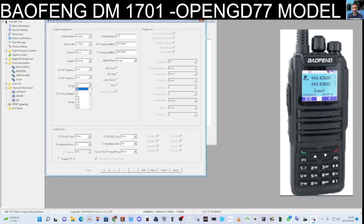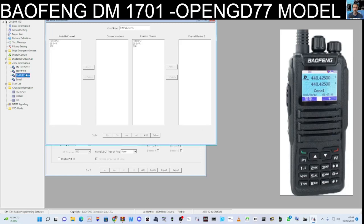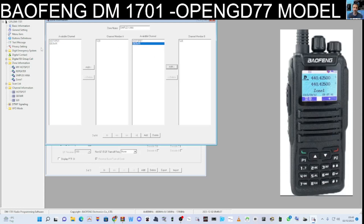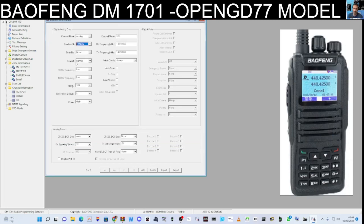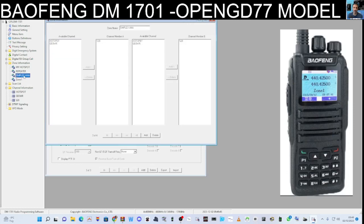Choose the power and timeout. You can copy and paste channels if you want to speed things up. S20 is there now but to find it when the radio turns on, you need to put it in a zone. We've created a zone called Simplex, so double click Simplex, click S20, click Add. You can also add it to the B band. Now when you're cycling through zones on the radio and you reach Simplex, inside that zone you'll have the S20 channel.